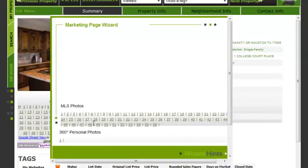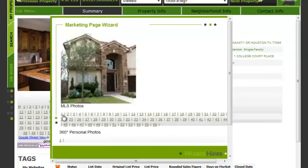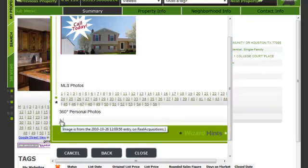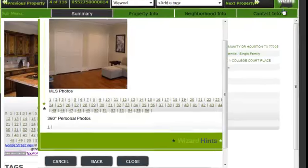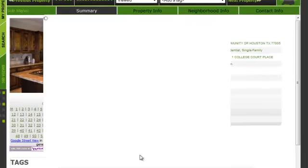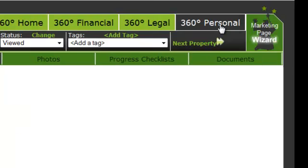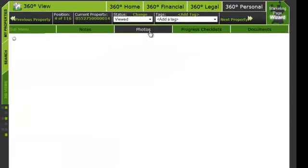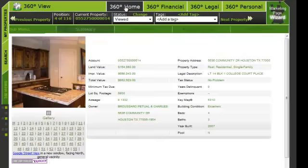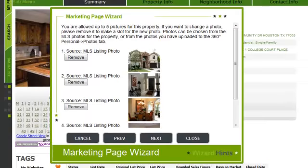Let me show you how that process is done. This is the preview window where I can choose which photograph to load, or I can choose my own photograph. Let me show you how we can load our own photographs. Let's go ahead and minimize the Marketing Page Wizard by clicking on Close, and let's go ahead on 360 Personal Photographs. As you notice here, I've loaded a random picture for the purpose of demonstration. Let's go back to the Marketing Page Wizard by clicking at the bottom.